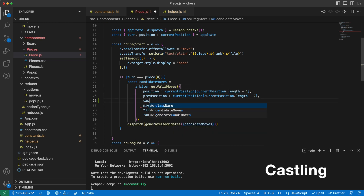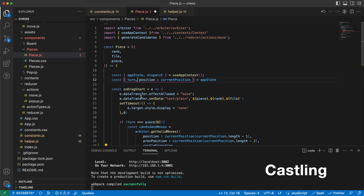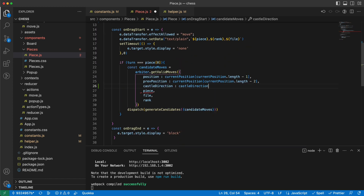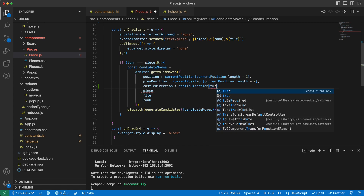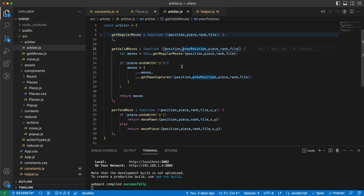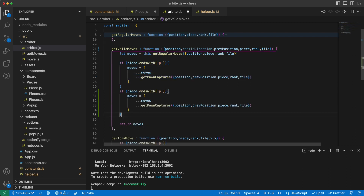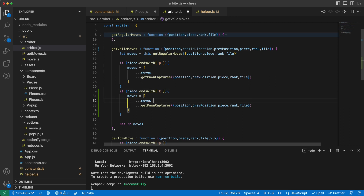In the `getValidMoves` function I will get the castle direction as well, getting it from the state. The castle direction for the current player is the castle direction indexed by the current turn. Because we can only castle with the king, if the piece ends with 'k' (king), we proceed to get the castling moves.